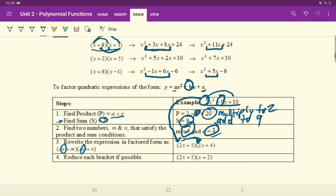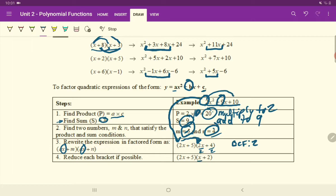Your last step is to reduce each bracket if at all possible. For example, we could take 2X plus 4 and divide out a 2, because the greatest common factor there is 2. It's just in this bracket. So divide by 2 there and divide by 2 there. You end up with 2X divided by 2 is just X, and then plus 4 divided by 2 is 2. And there you have it.